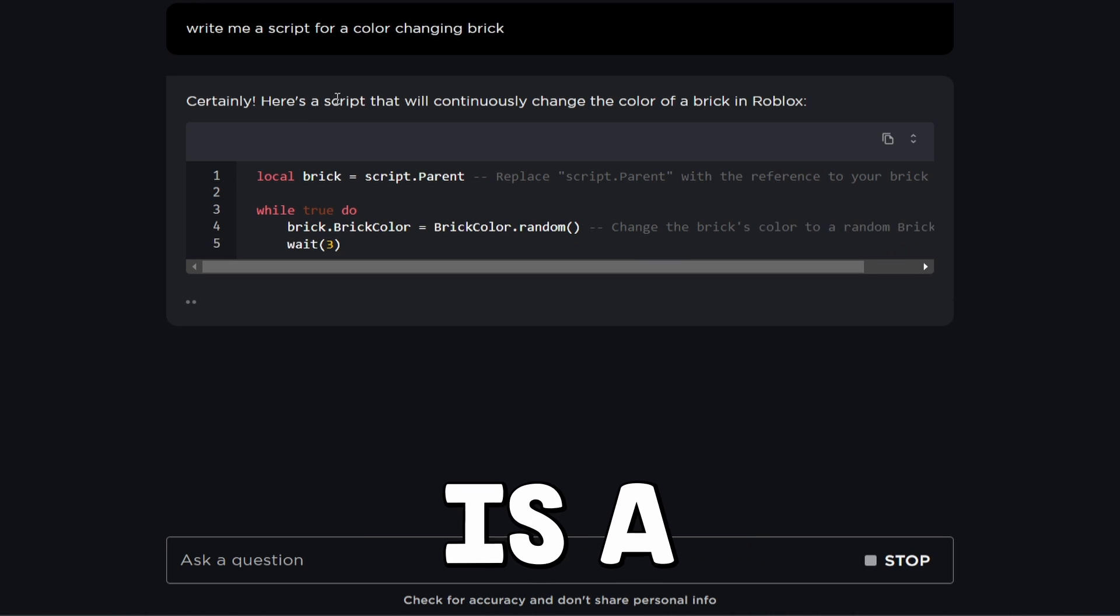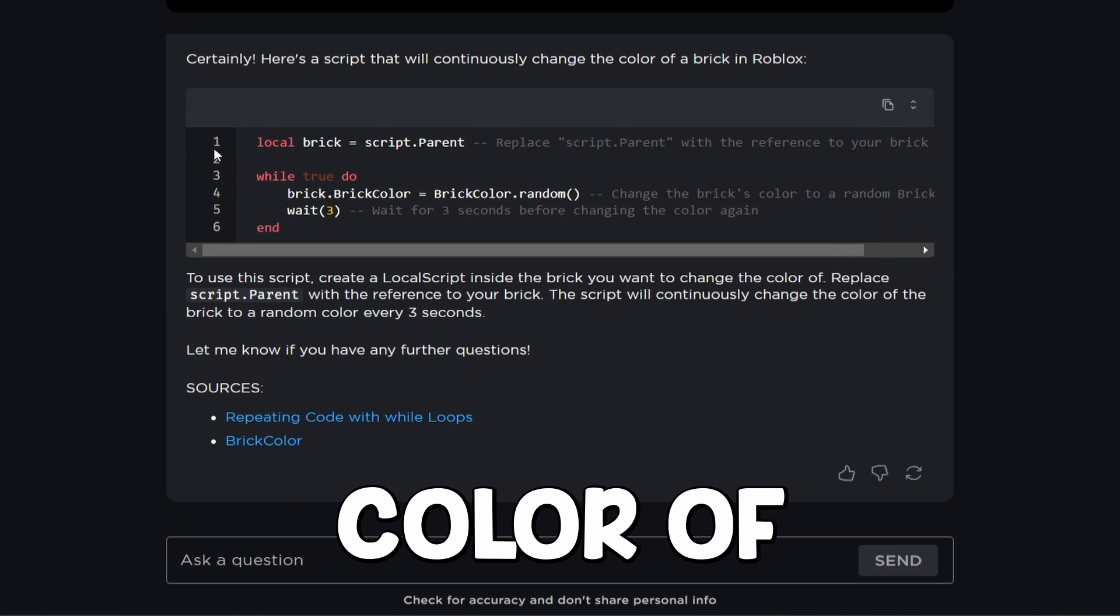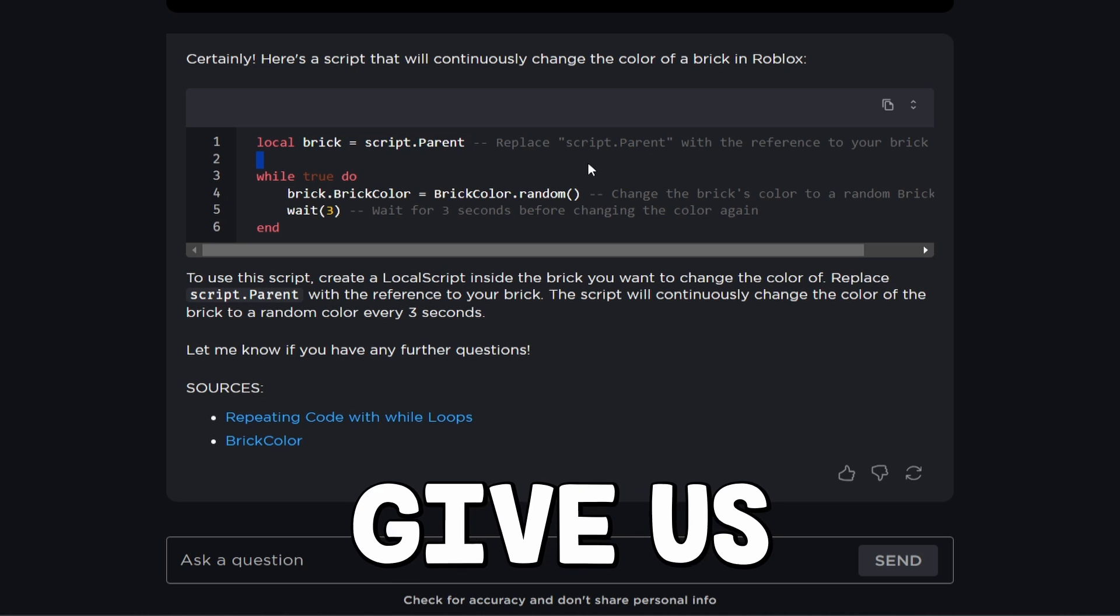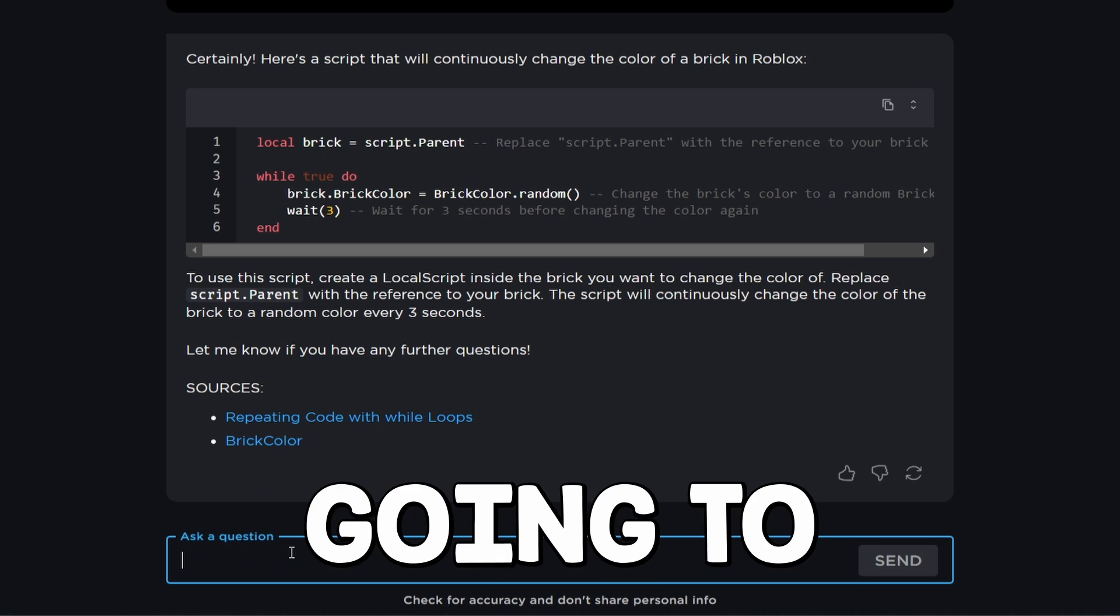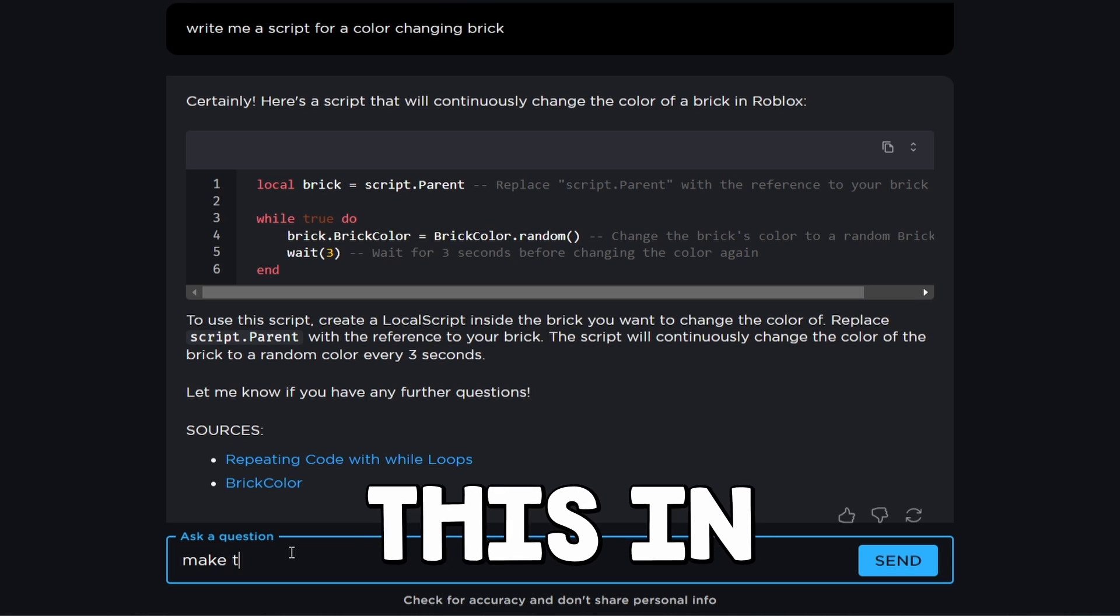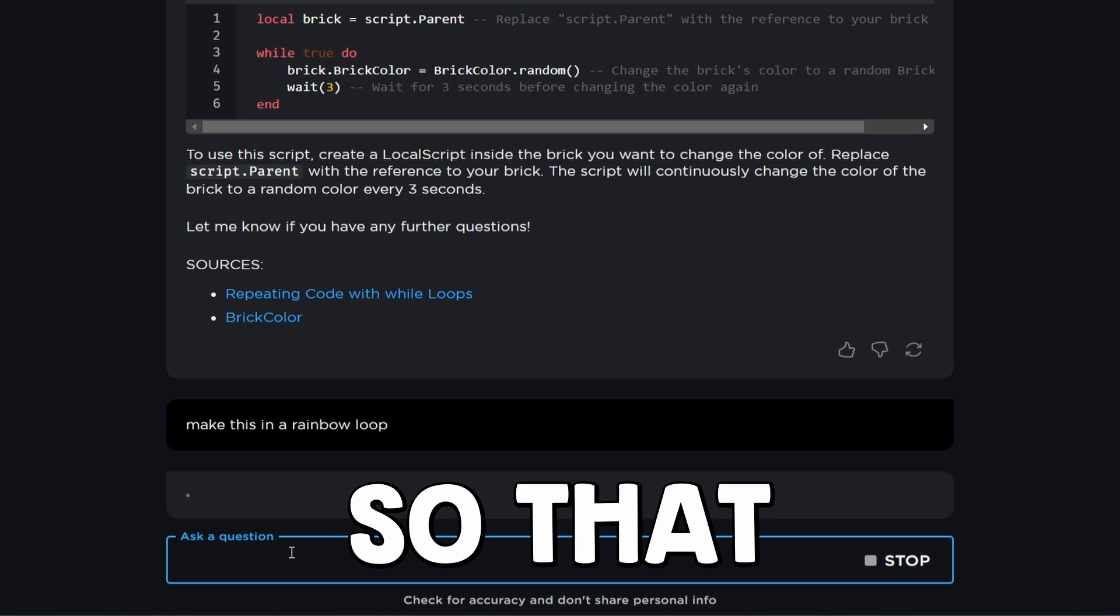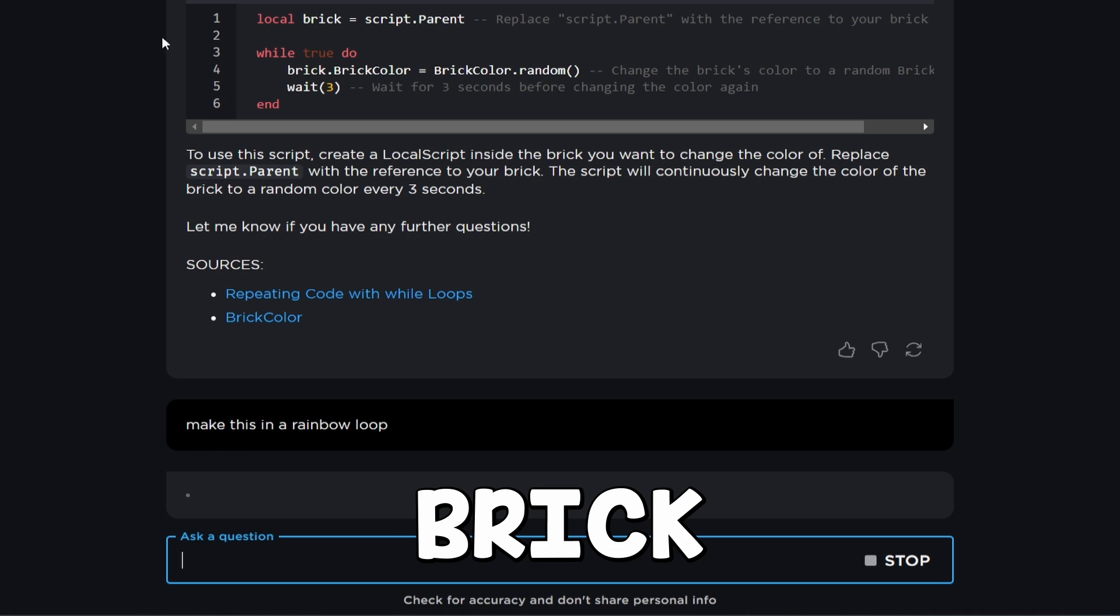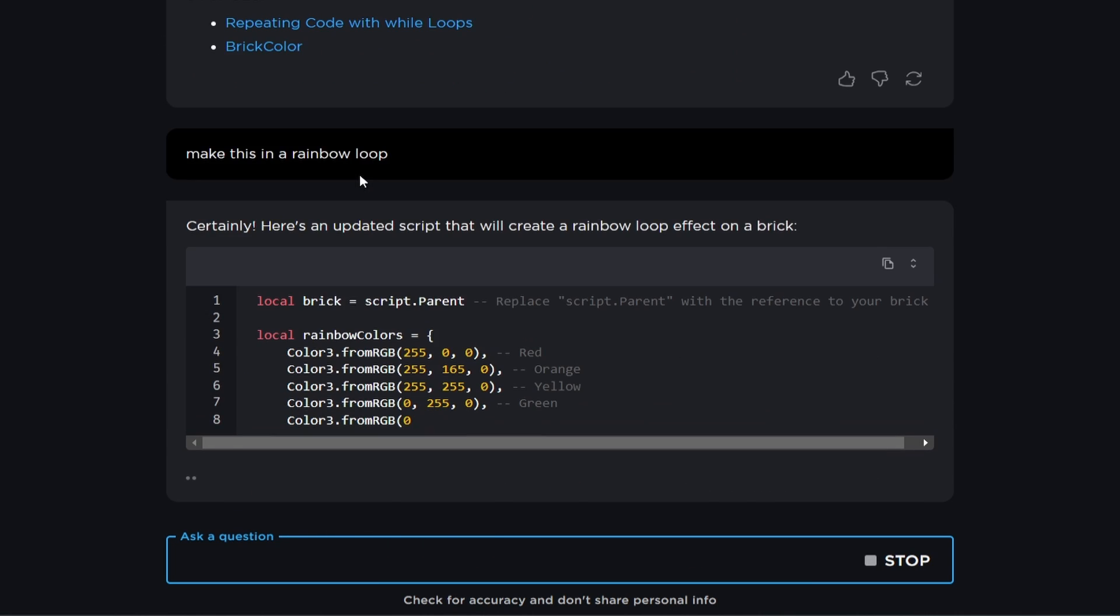So here is a script to continuously change the color of the brick. Local brick script. So this should give us a completely random color, it should be in no order. I'm going to just real quick ask for it to become rainbow. So make this in a rainbow loop. So that should change it by itself. But I want a rainbow brick just to show you guys how this script really works.